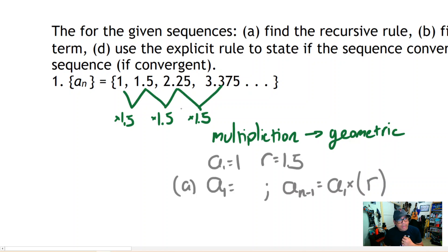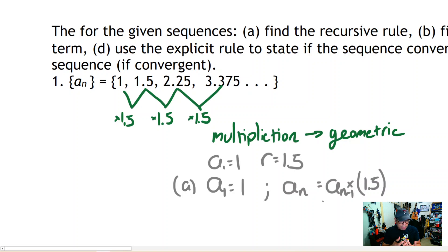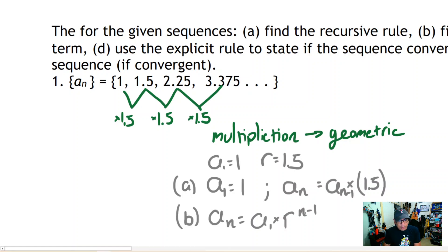The recursive rule for a geometric sequence — which is basically part (a) — requires you to write down the first term. I know the first term is 1, so I'll put a 1 there. Then for the recursive part, any term a_n is equal to the previous term a_{n-1} multiplied by 1.5. You might be tempted to put a number in for a_{n-1}, but that's not what you're doing — you're making the formula based on the previous term.